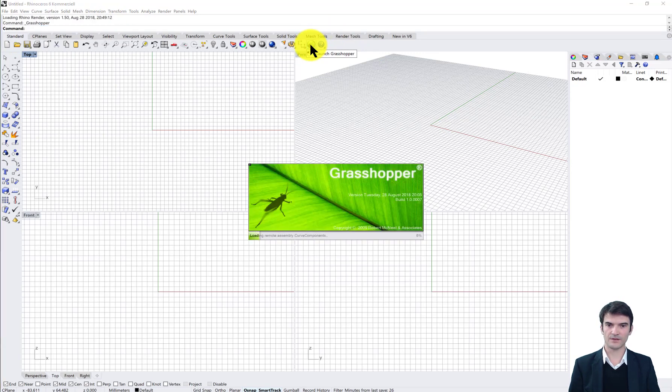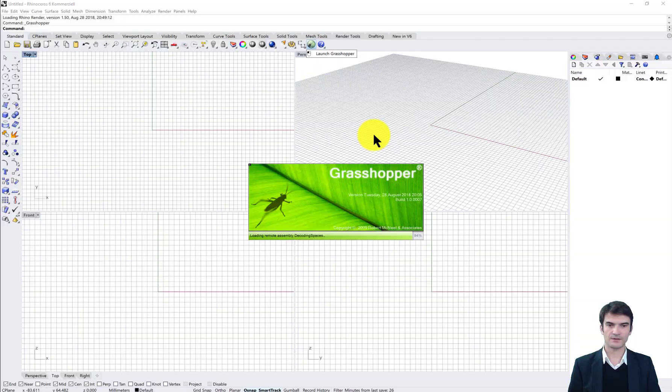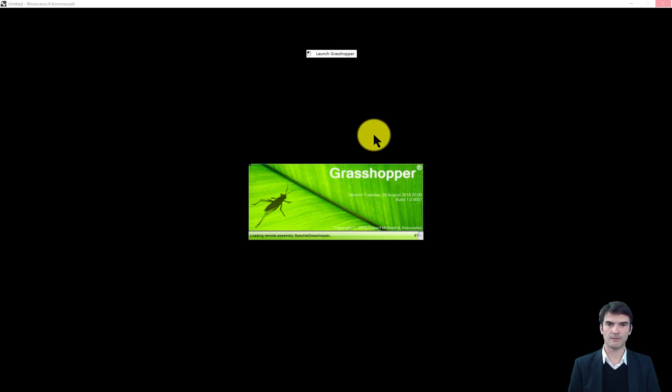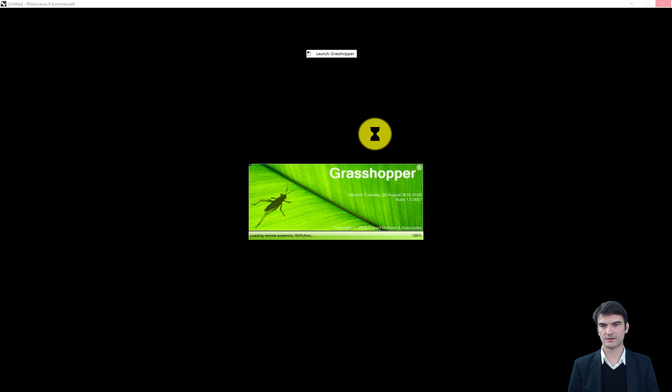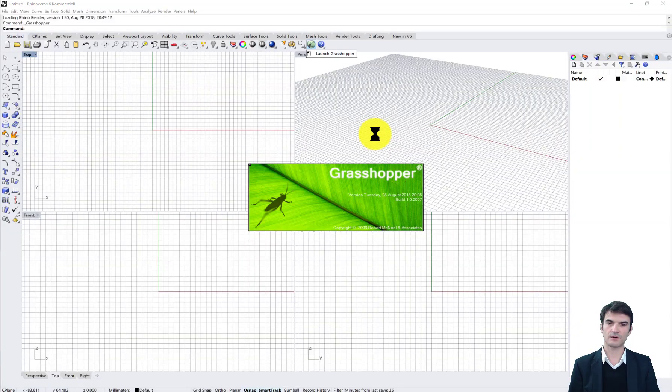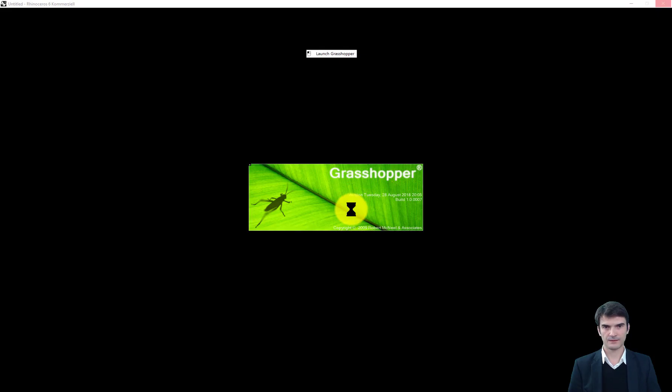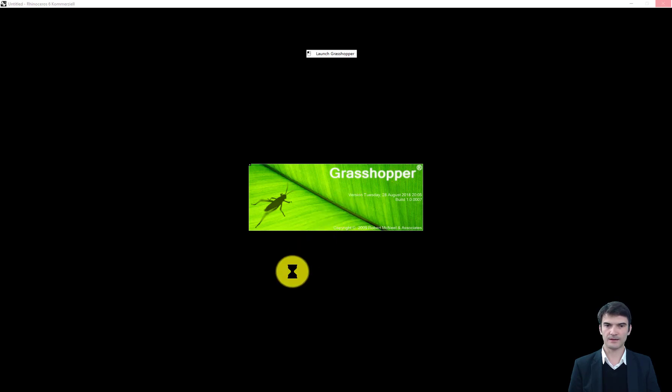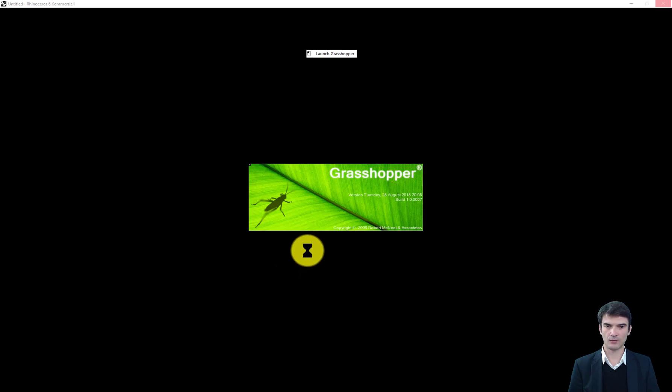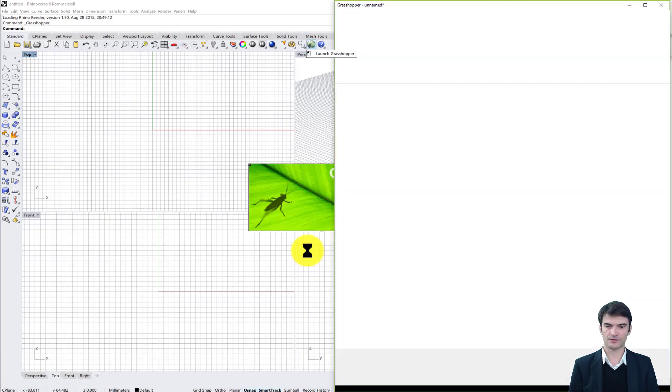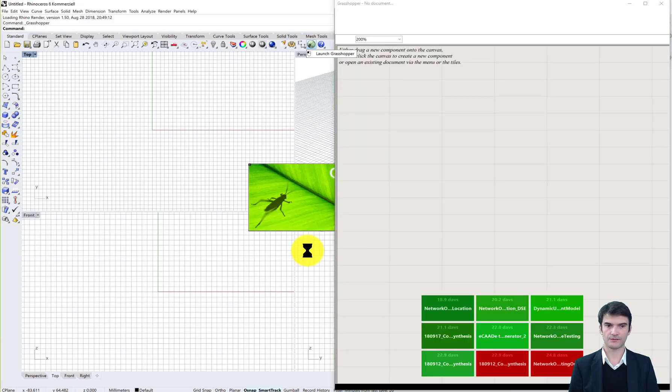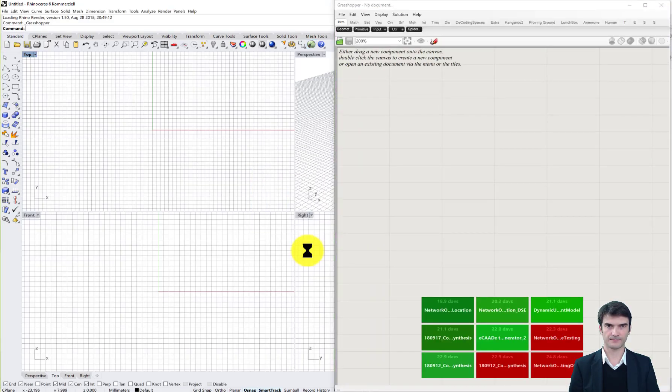So if you open Grasshopper you see it loads a new window. This is a kind of plugin for Rhino to control all the commands that you have in Rhino parametrically from Grasshopper. Let's wait until it started. This may need a while depending on how many additional components you've installed for Grasshopper.